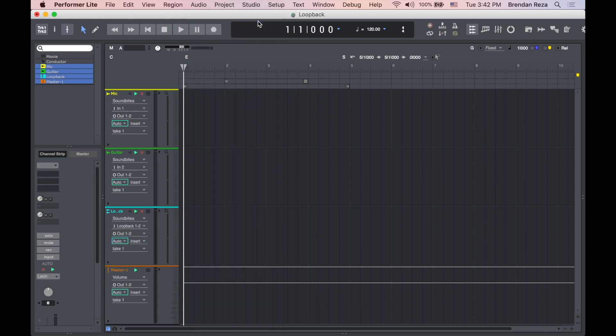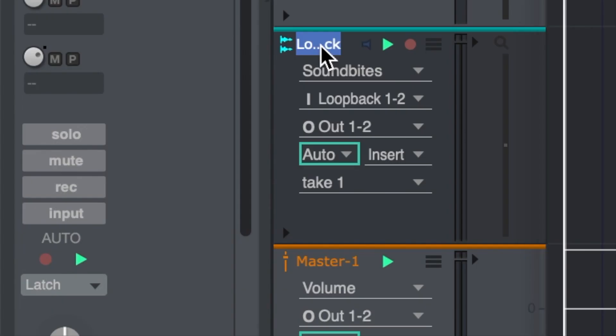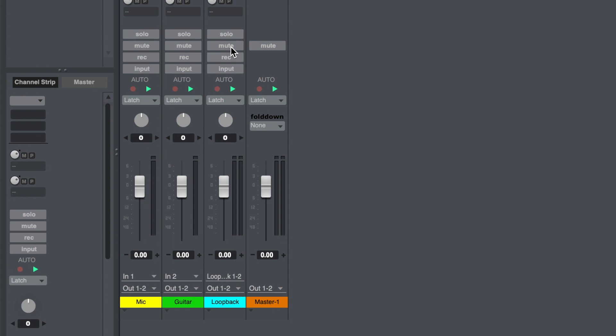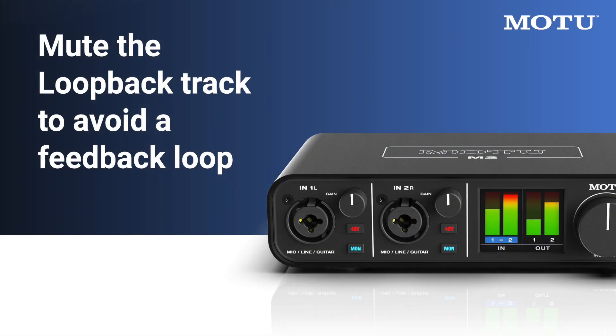Before playing back audio, make sure to mute the loopback track. You can do so in the channel strip or the mixing board. This ensures that you don't create a feedback loop when audio begins playing back.